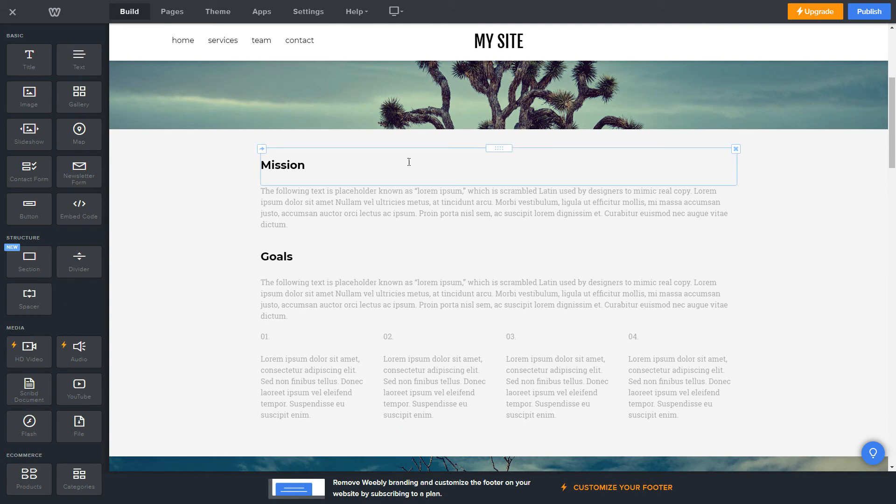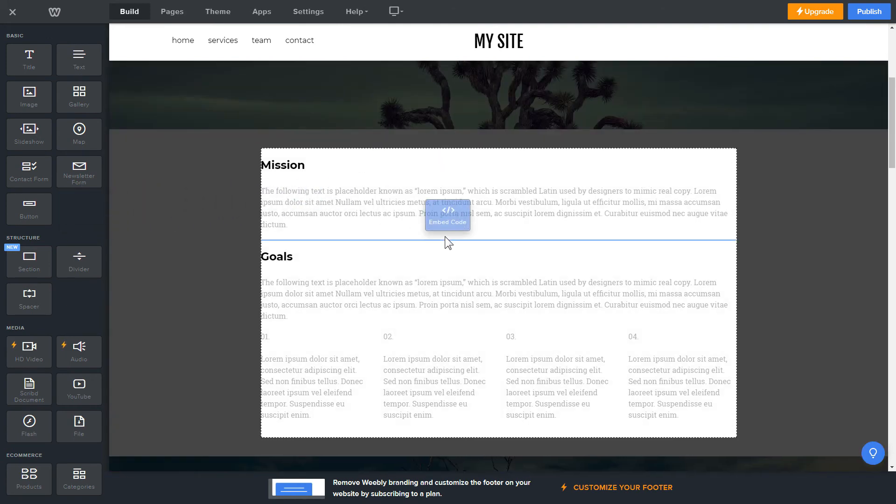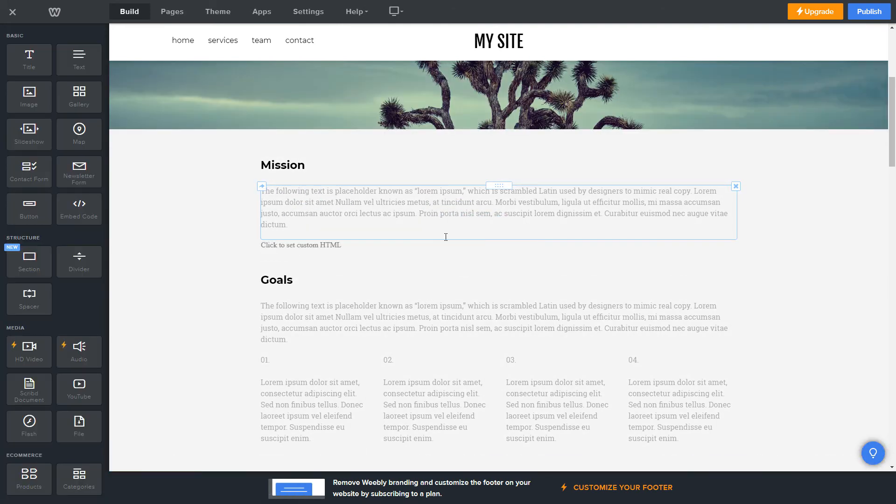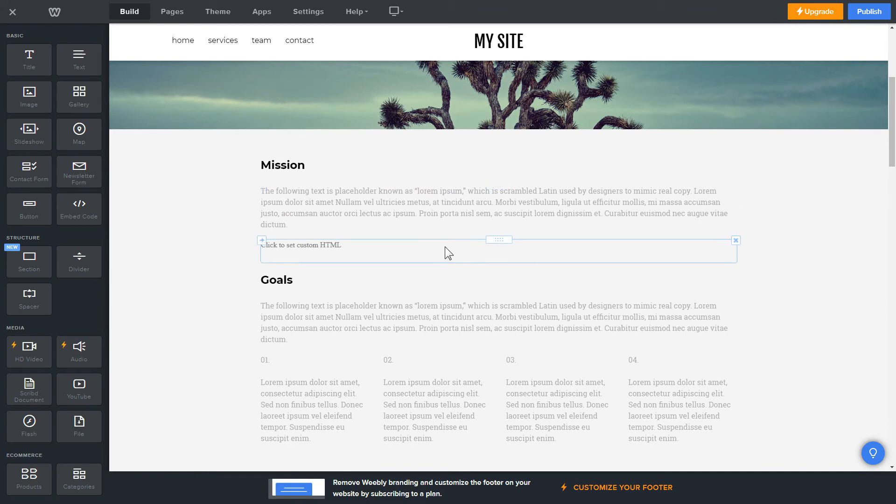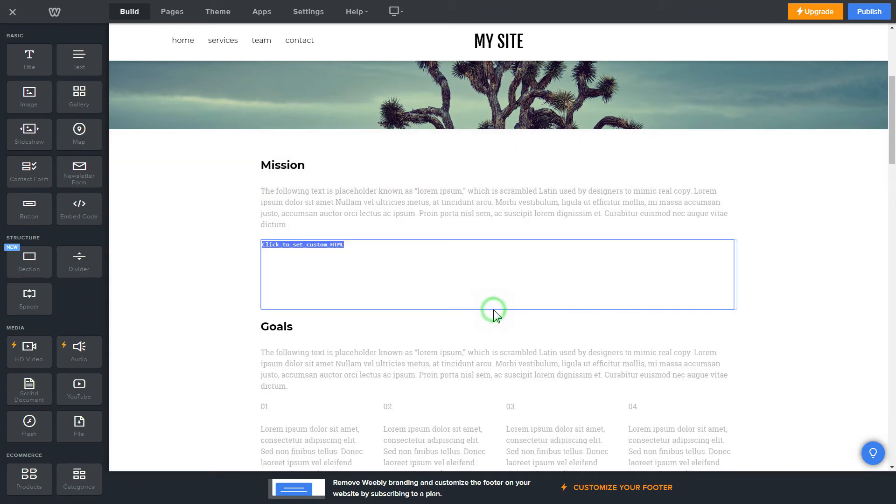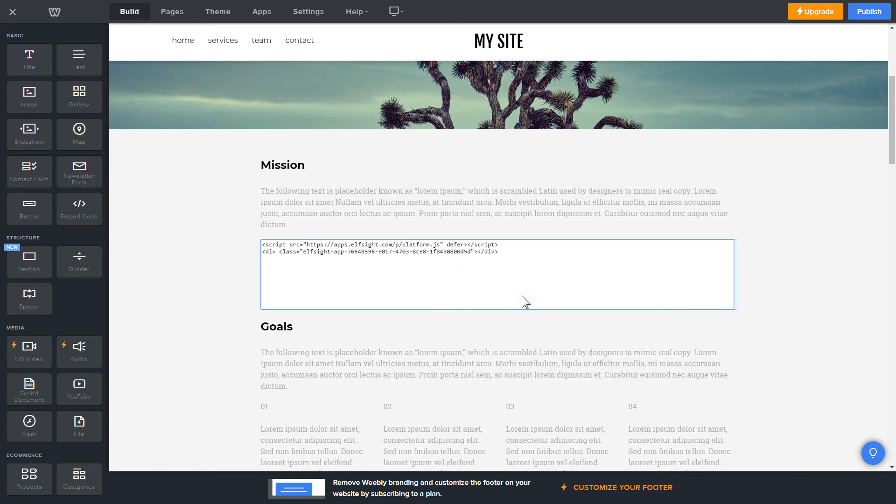Drag and drop Embed Code element to the right page area. Click on the block on the page and then press Edit Custom HTML. Paste the widget's installation code into the block and publish the changes.